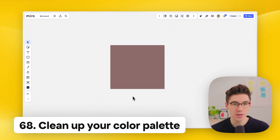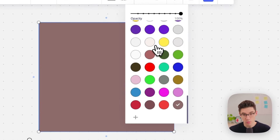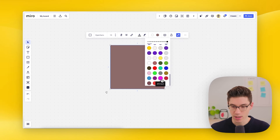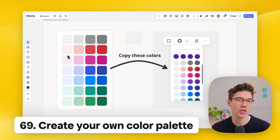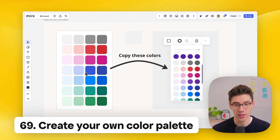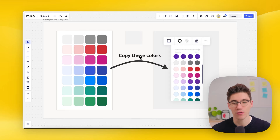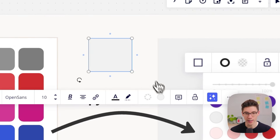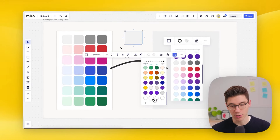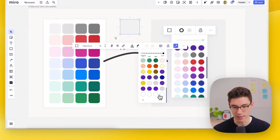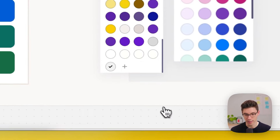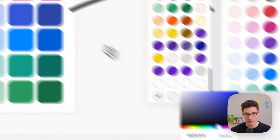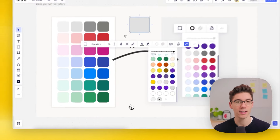Clean up your color palette — if you work a lot in Miro, the colors available can really clutter up. Simply drag unwanted colors out to remove them. You can also create a custom versatile color palette: in a rectangle's color picker, delete colors you don't need, add a row of dividing color like white, then use the plus button and eyedropper to add your custom colors one by one.